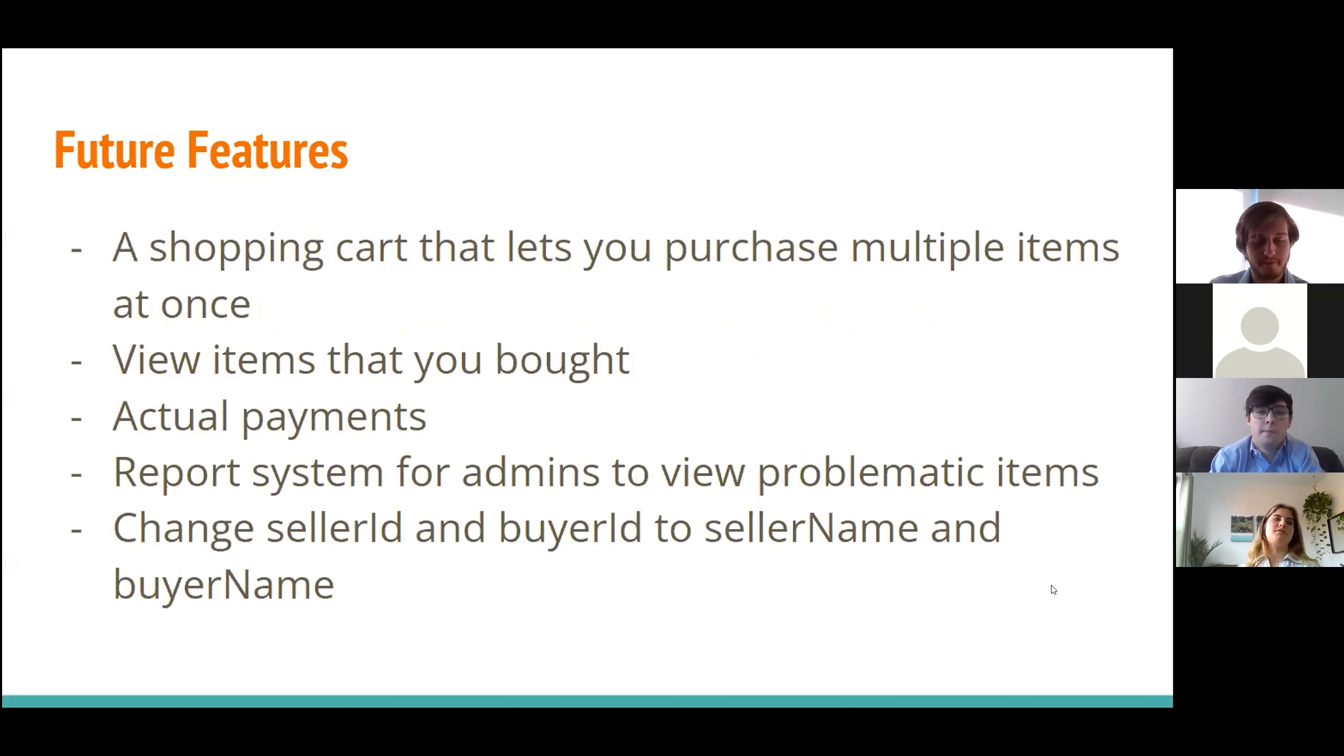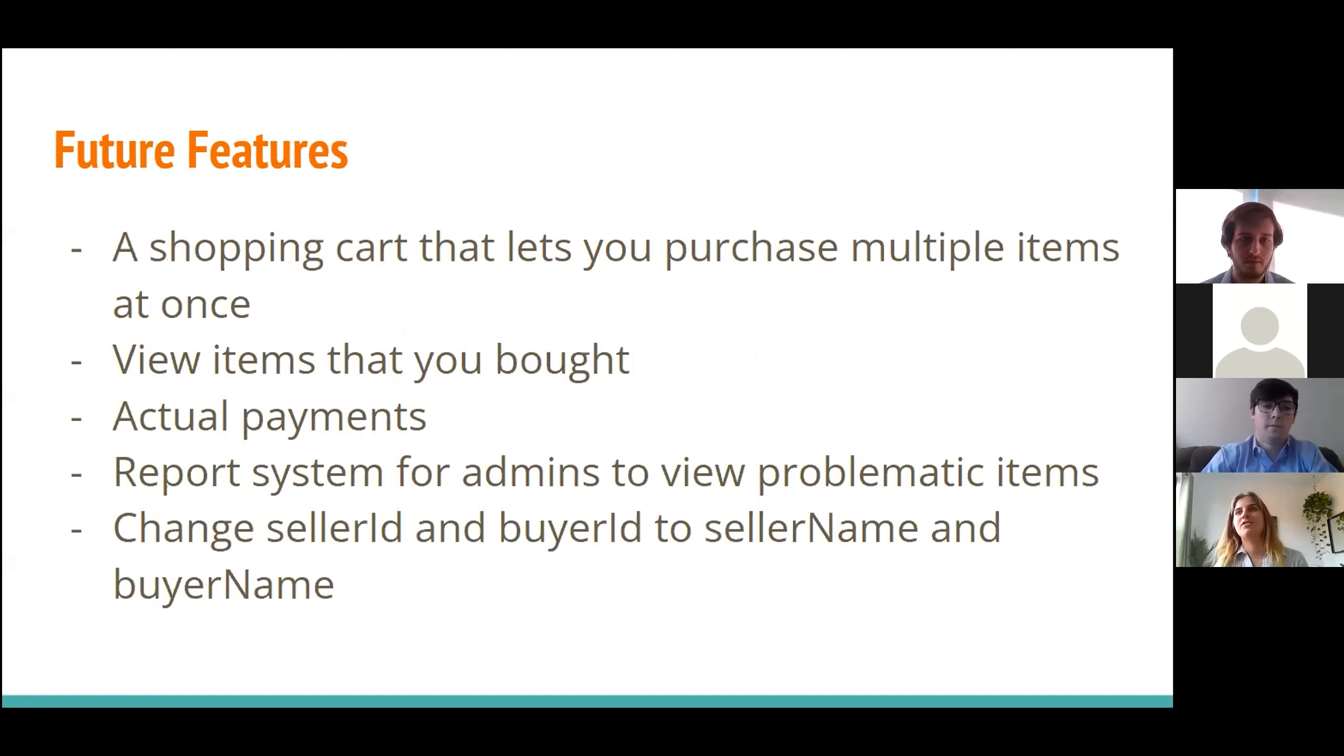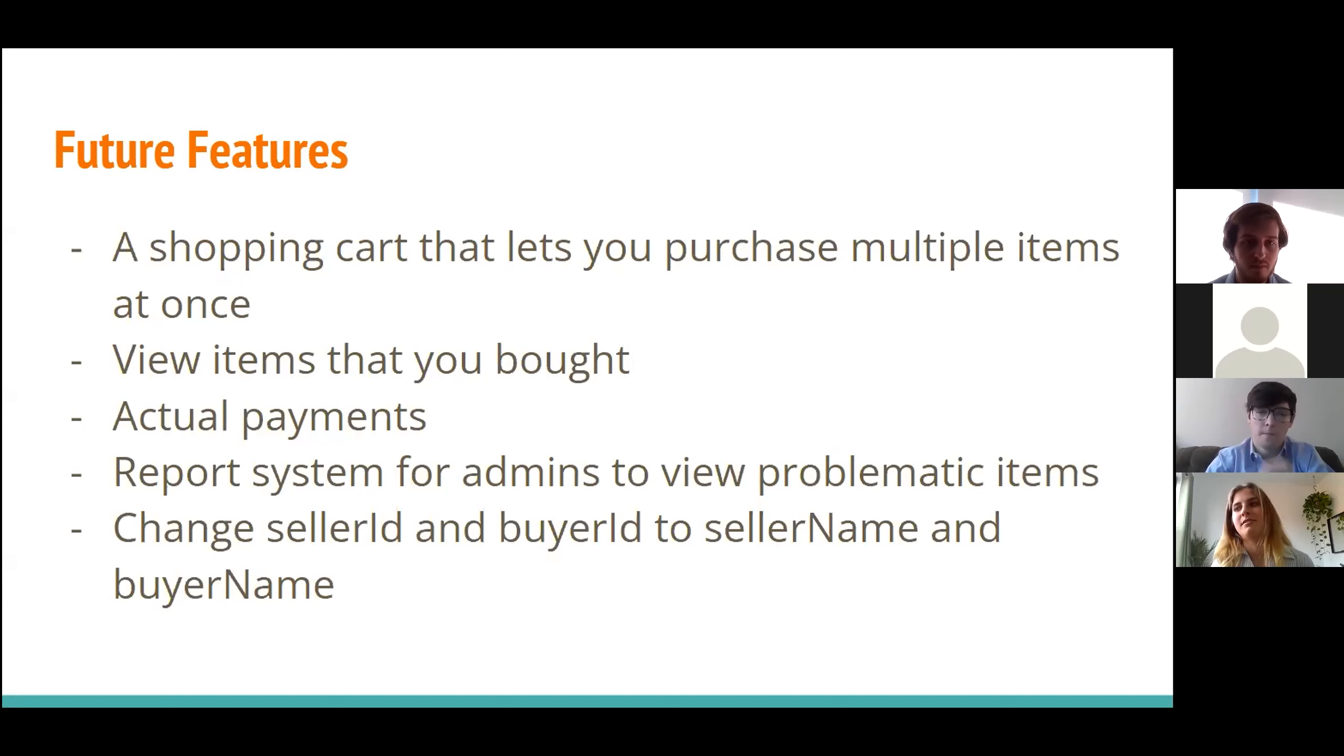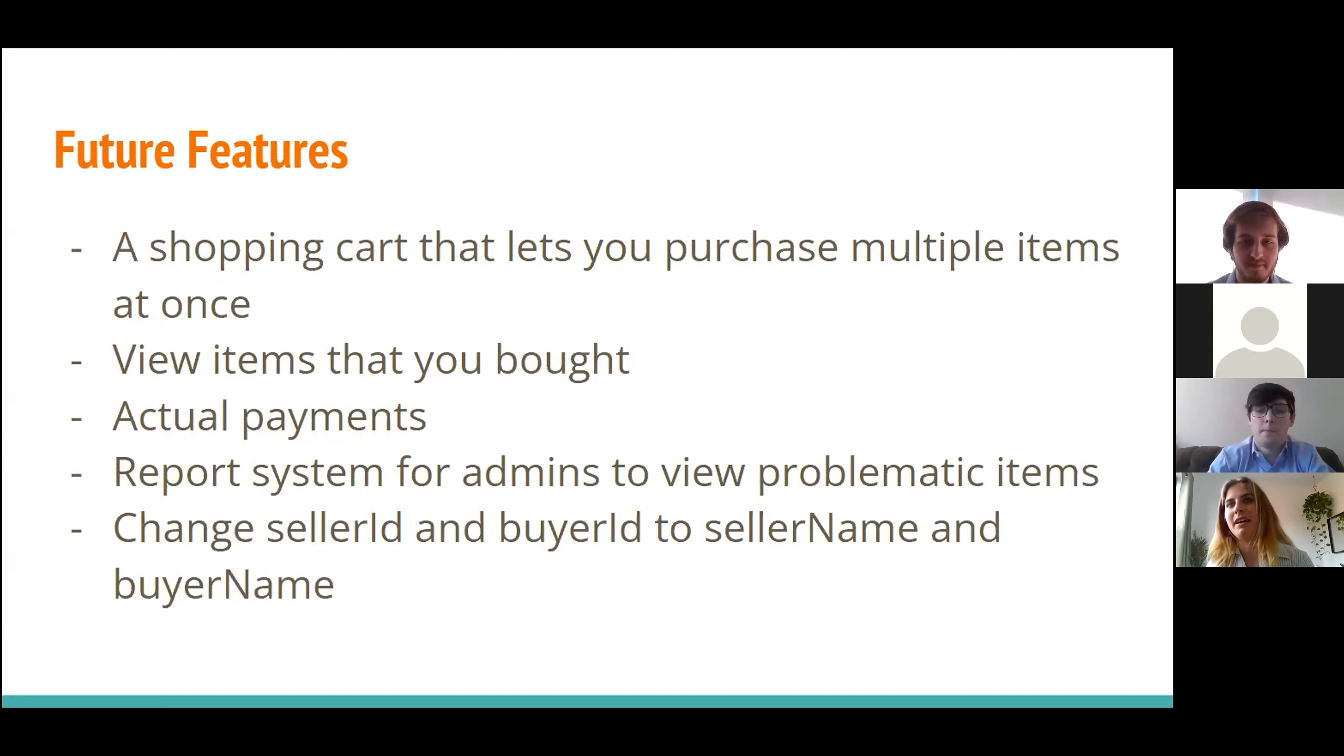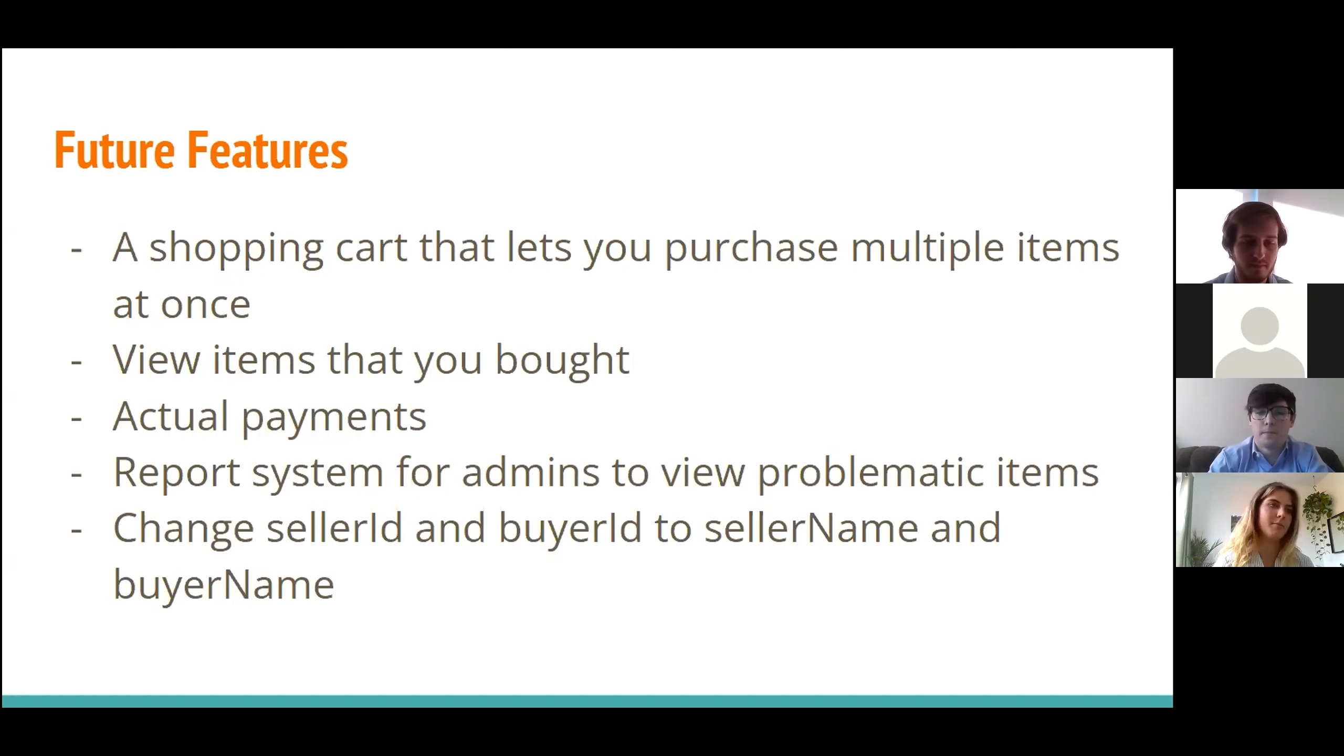And future features, if we continue to further this app, we would definitely add a shopping cart that lets you purchase multiple items at once instead of just choosing one item, buying it, and then going back to the items. Also viewing items that you bought. So if you are a buyer, you can have a list of items that you have already purchased. Actually have payments, because there's no really money involved right now in our website. And a report system for admins to view problematic items, such as my bike. And we would change seller ID and buyer ID to seller name and buyer name so that it's more personal than just numbers and you really know who you're buying from. And then you can see their address or where to pick it up or somehow do the item exchange.